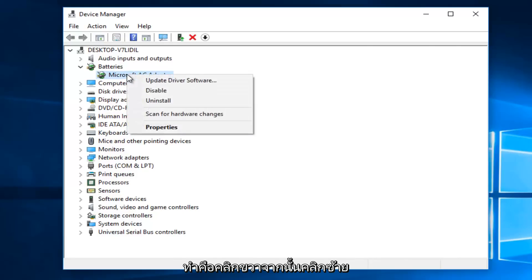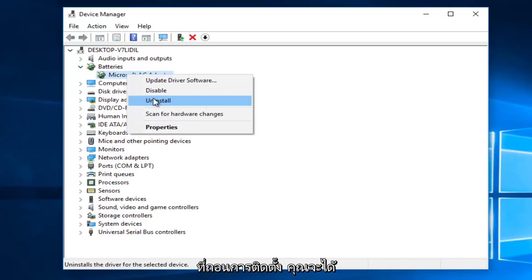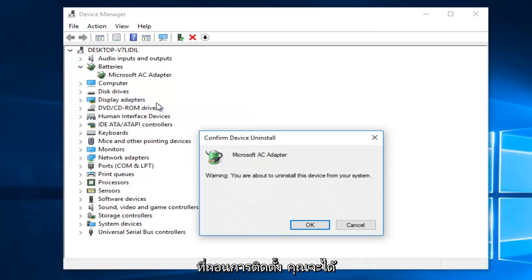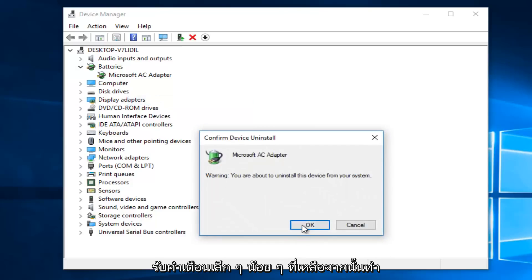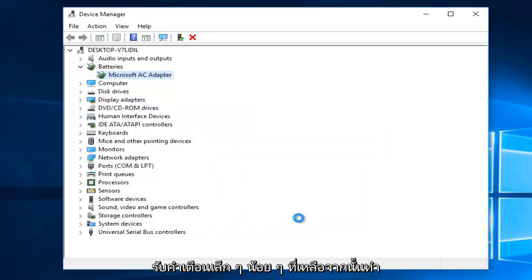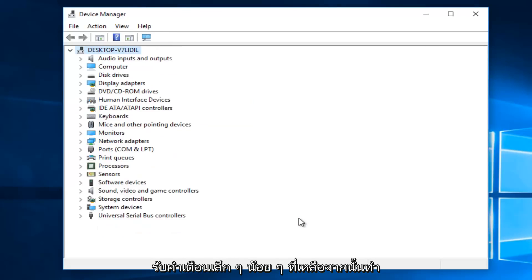So if you see any battery listed here, what you want to do is right click on it, and then left click on Uninstall. You're going to get a little warning. Left click on OK. And then do that with both batteries.